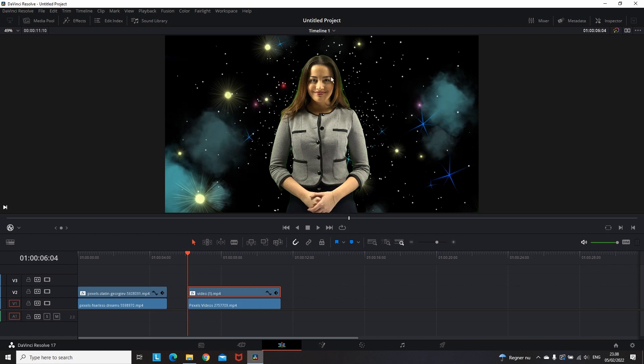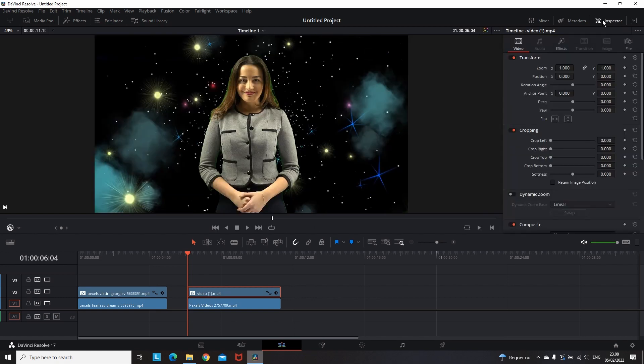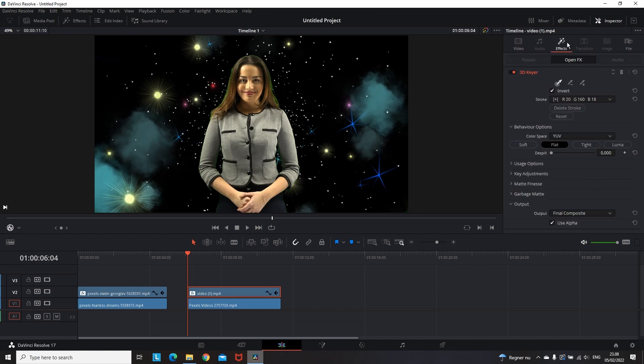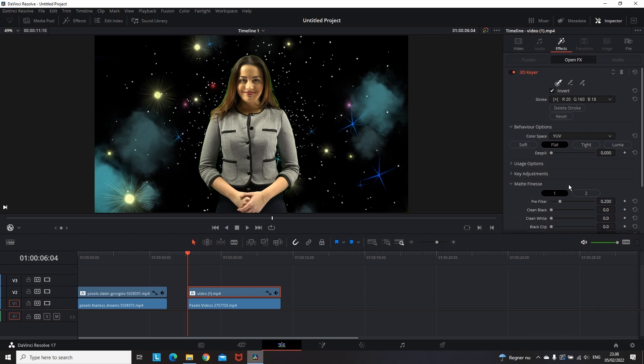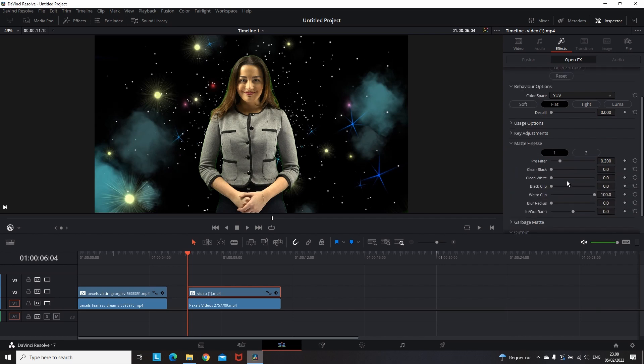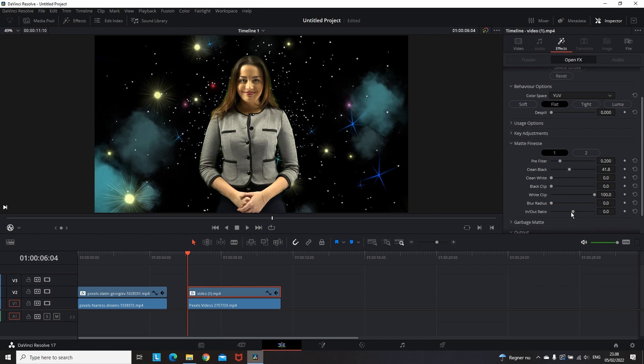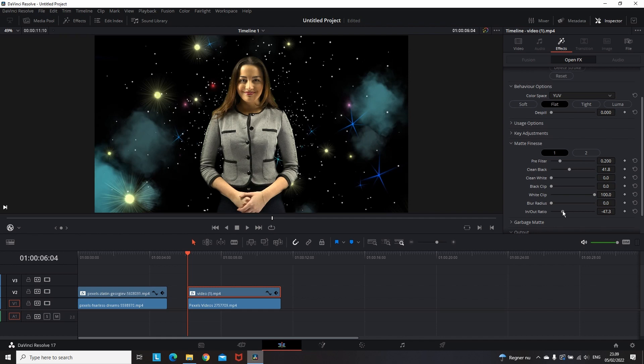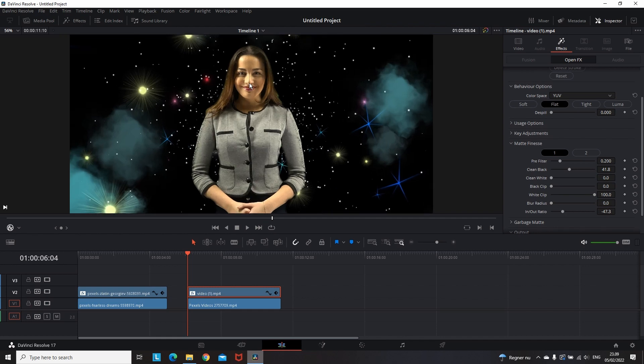And after this procedure I still have some green left on the hair, so I'm going to the inspector, selecting the effects button, and then I'm selecting the down menu on Matte Finesse. Now I want to hide the left of the green, and the metrics are depending on the clip, but mainly you want to play with clean black, clean white, and in and out ratio, just as you see that I'm doing right now. In my case I almost got rid of 100% of the green. I spent there just a few seconds, but I'm sure that if you stay there for a minute or two, you will get rid of 100% of the green.